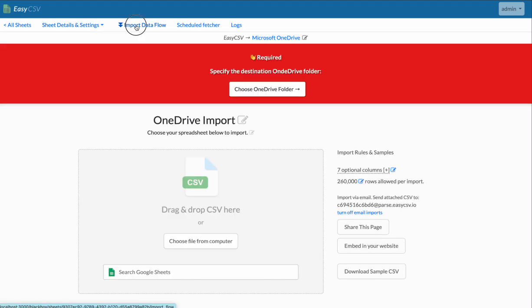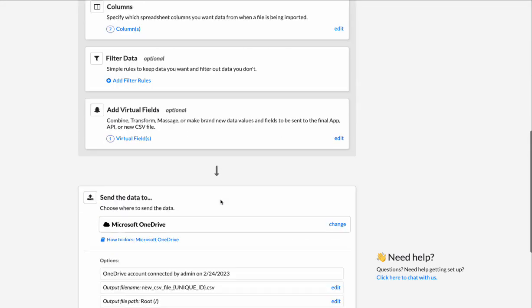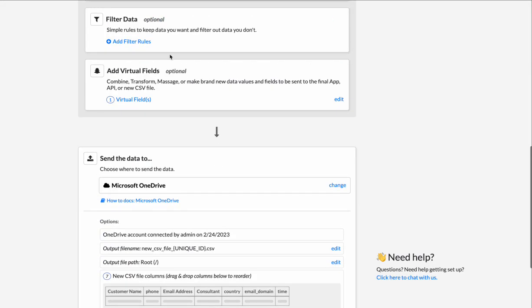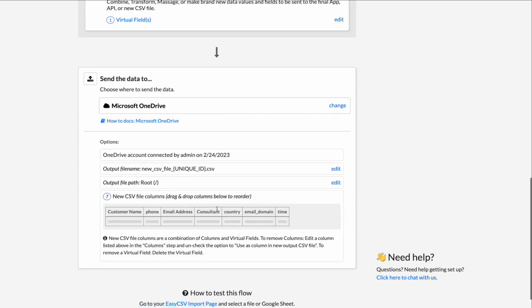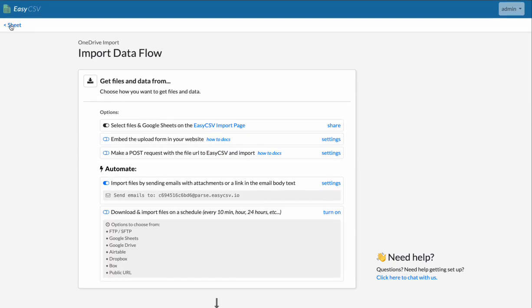And then what it does, as soon as it fetches it, it just starts sending it through your flow to go to OneDrive. So it'll filter, it'll make virtual fields, do all that and just send a file to OneDrive.